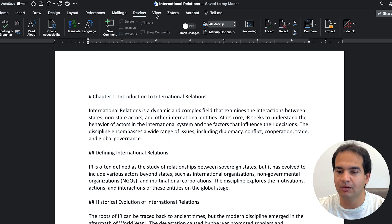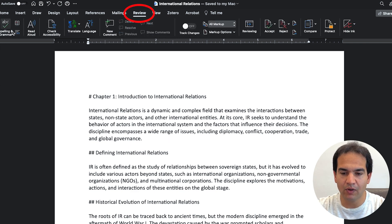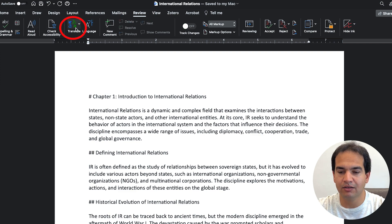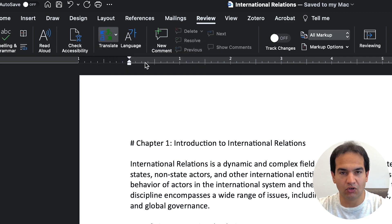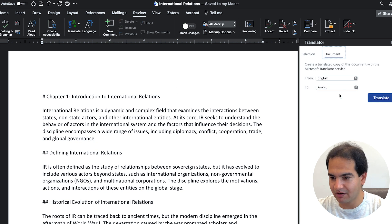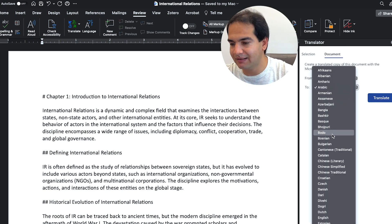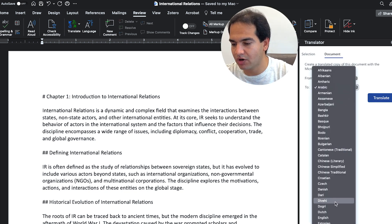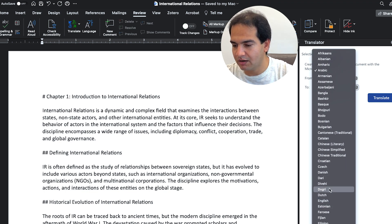Just come to the Review menu and then find Translate, Translate Document. We don't want to translate a section. From English to whatever language. This time we want to translate this to Hindi.